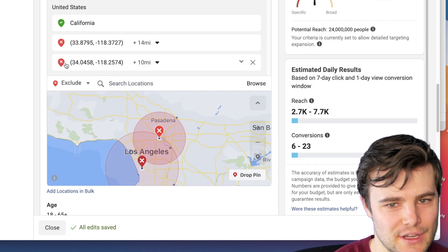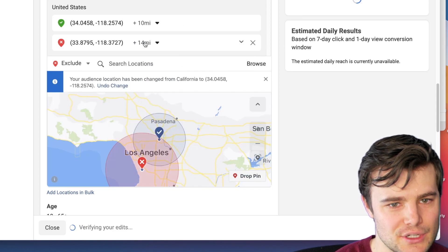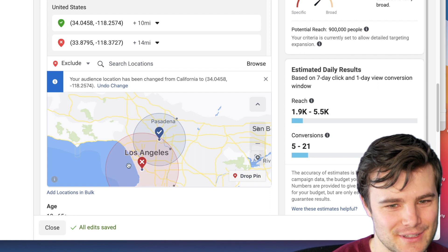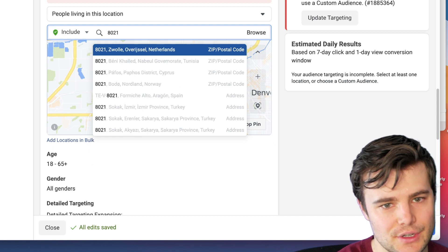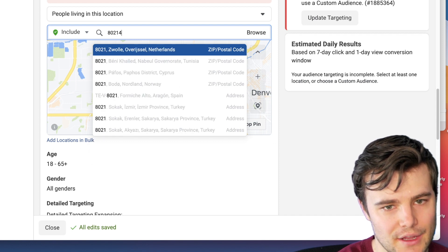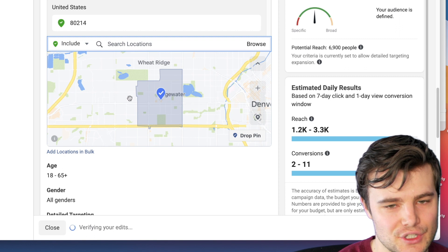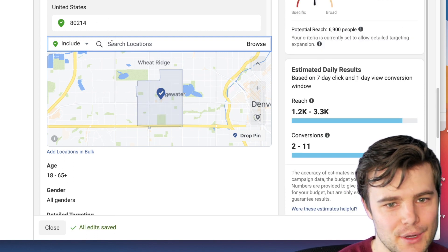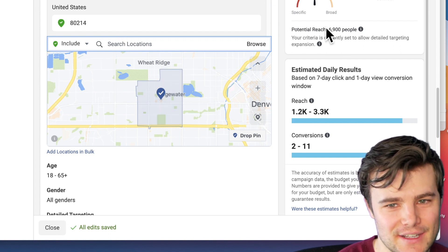You can change the mode to include location. So we have the whole state, we're excluding one area, and including another area. You can also do by zip code — for example, 80214 — giving you an exact zip code you can show ads to, and you can add a whole bunch of zip codes if you want. This one is only 7,000 people.